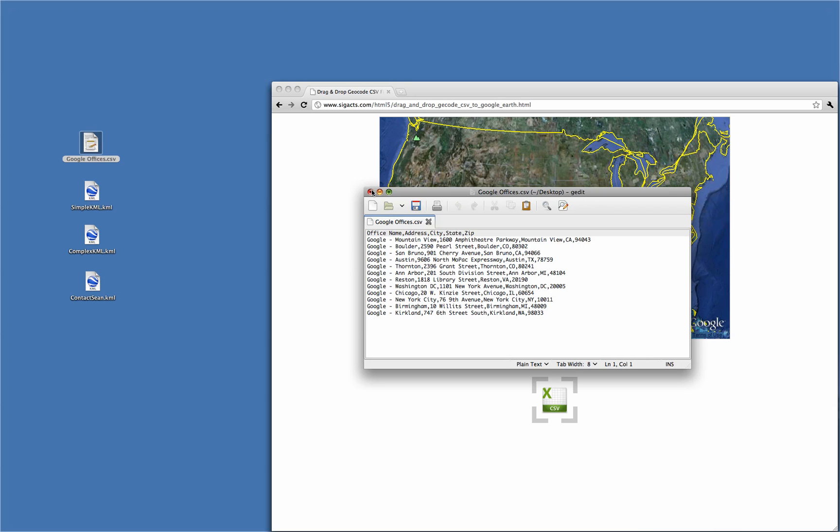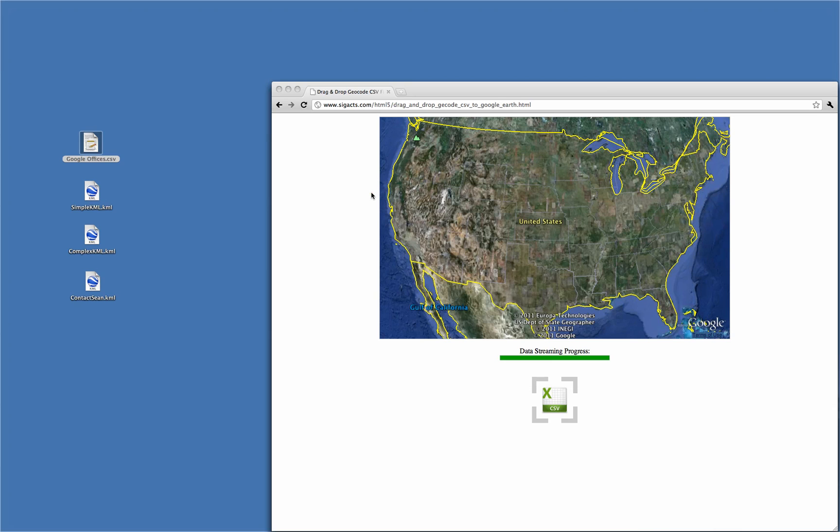On the JavaScript side, I've added a Google Maps function that will geocode each address line from the file as it's read through the HTML5 API.